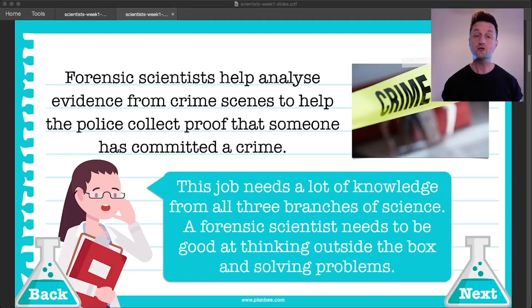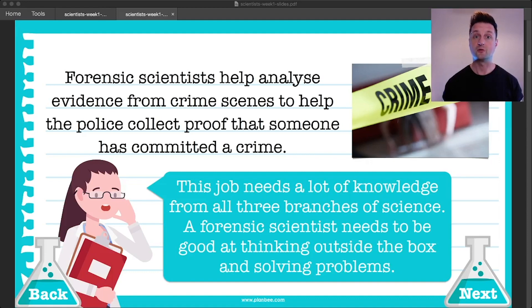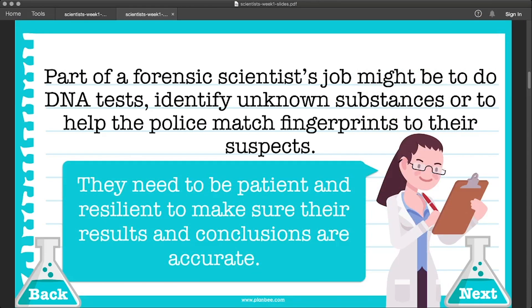This job needs a lot of knowledge from all three branches of science. A forensic scientist needs to be really good at thinking outside the box and at solving problems. Part of a forensic scientist's job might be to do DNA tests, identify unknown substances, or to help the police match fingerprints to their suspects. A forensic scientist needs to be patient and resilient, making sure their results and conclusions are accurate.